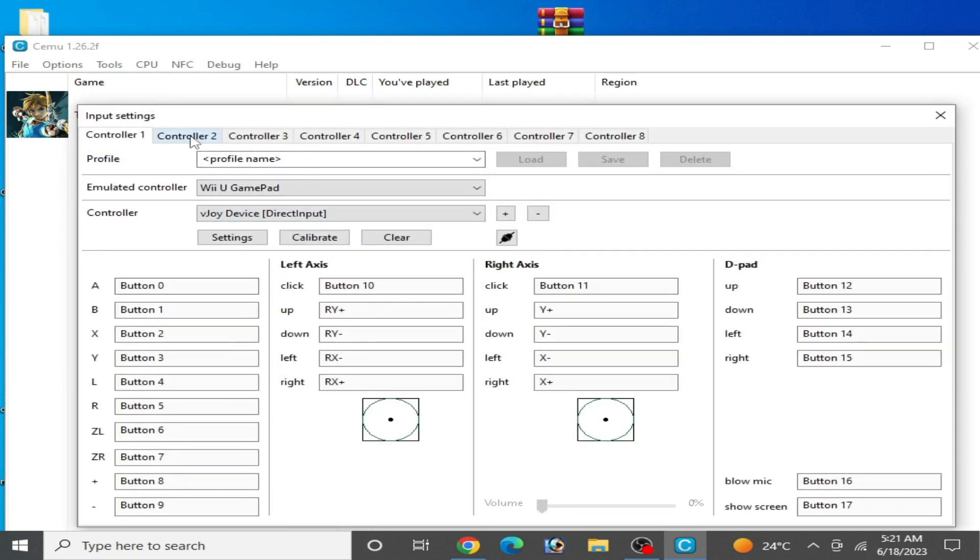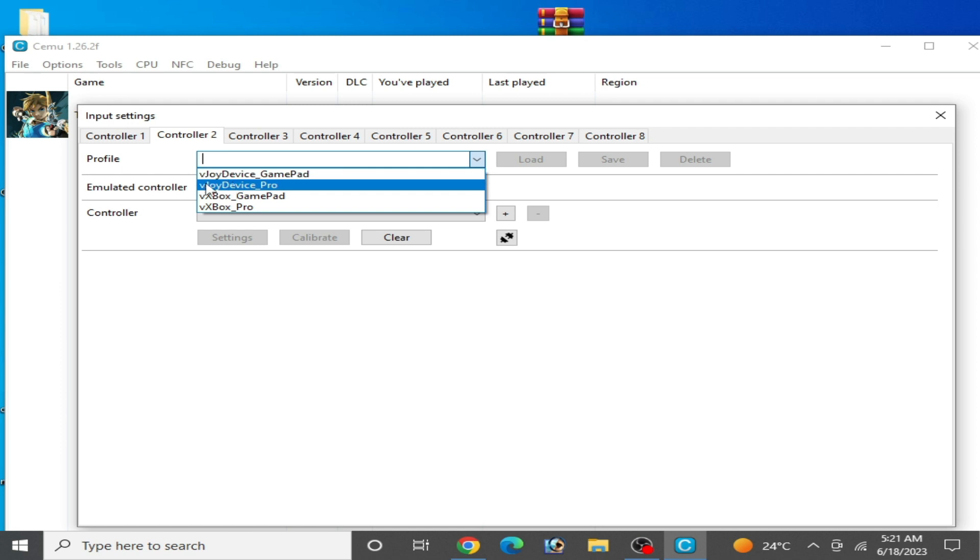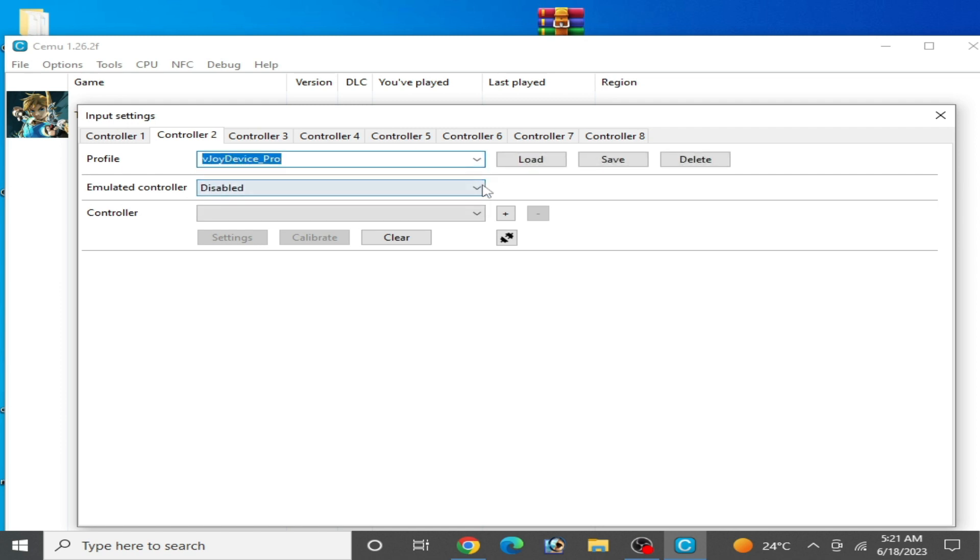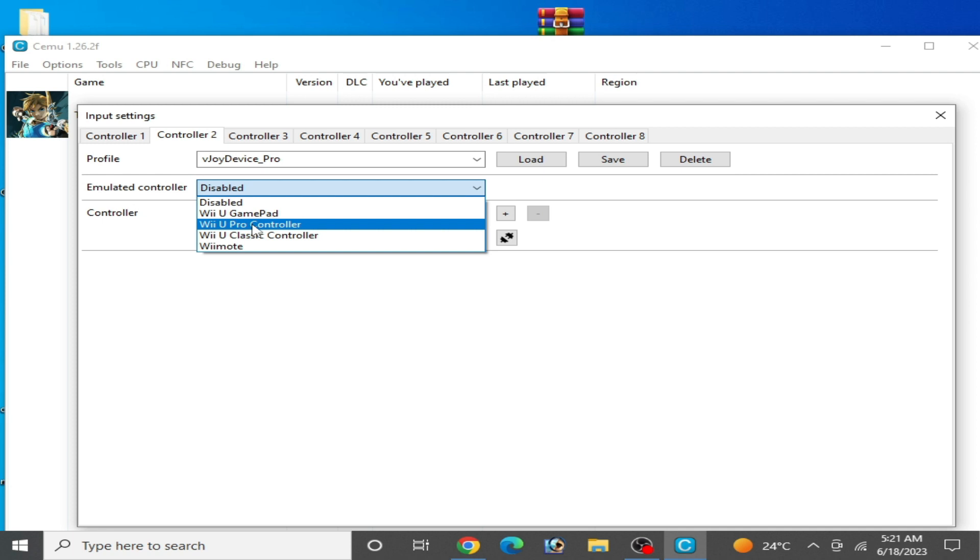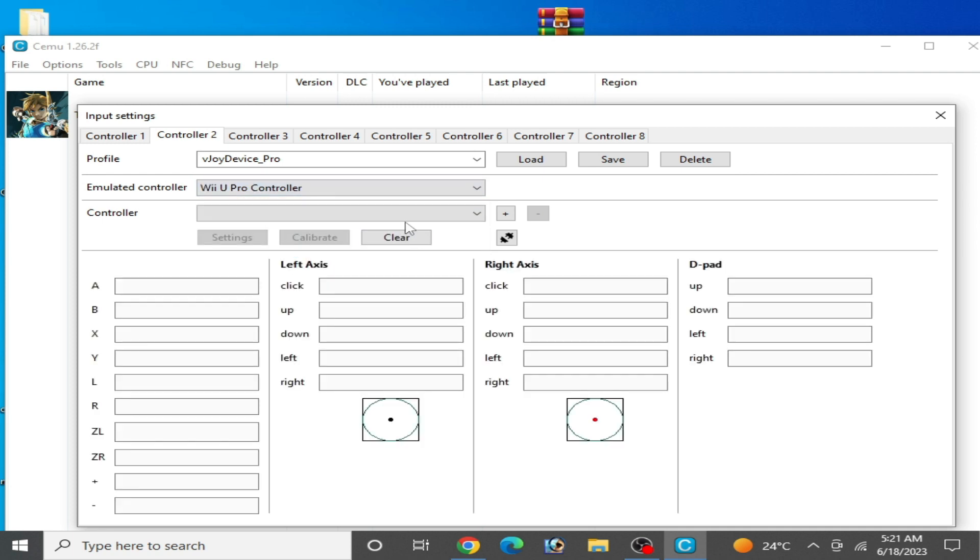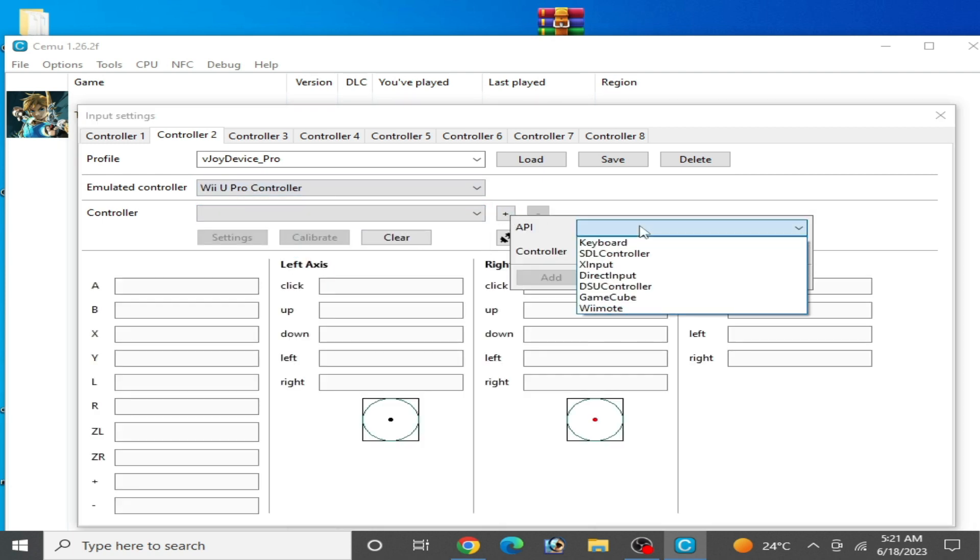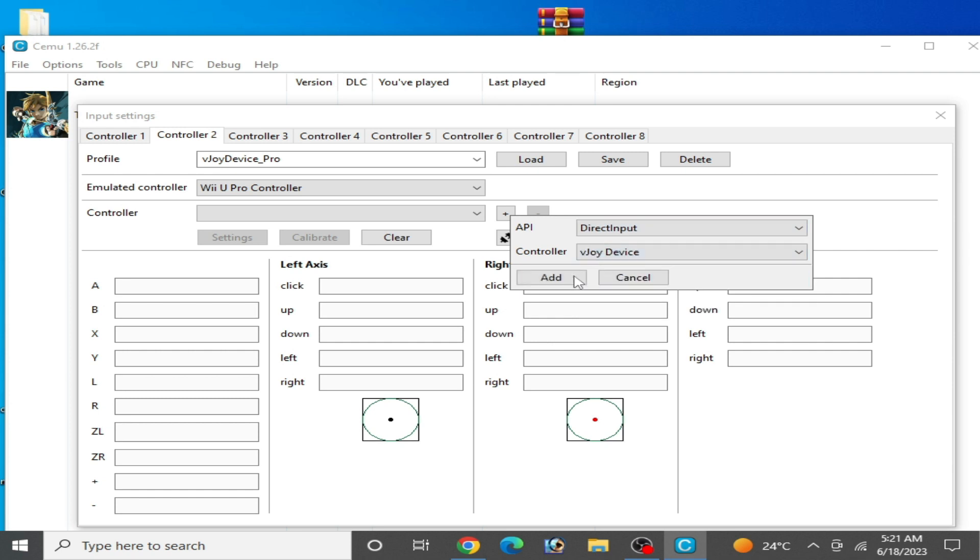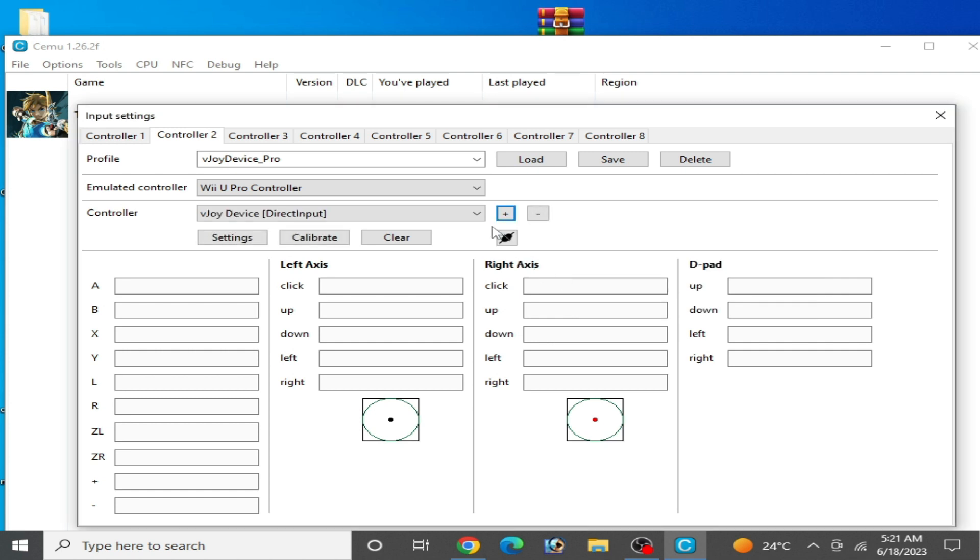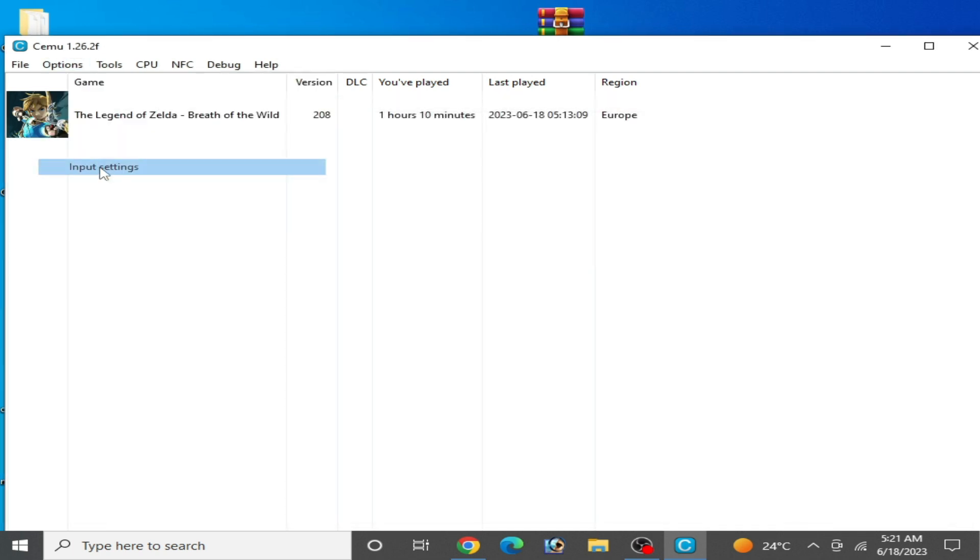Close it and go to options again, input settings, and go to controller 2. Select from here vJoy device Pro. Select vJoy Pro controller and API DirectInput, and select vJoy device. Add and load, close it.